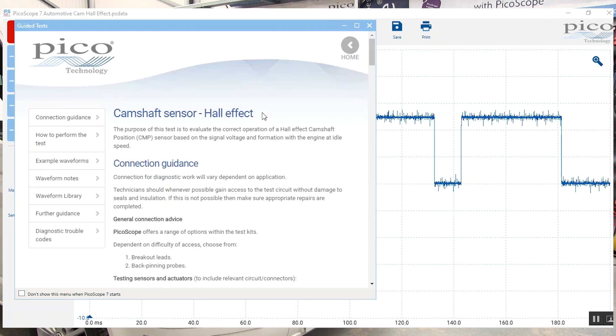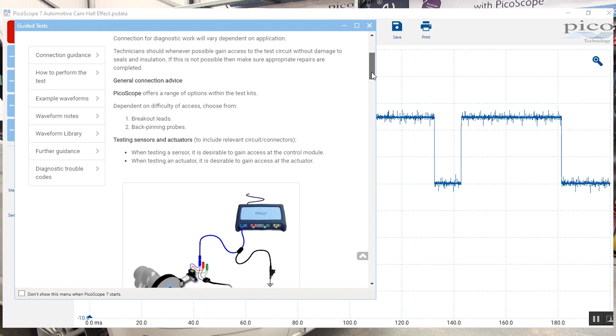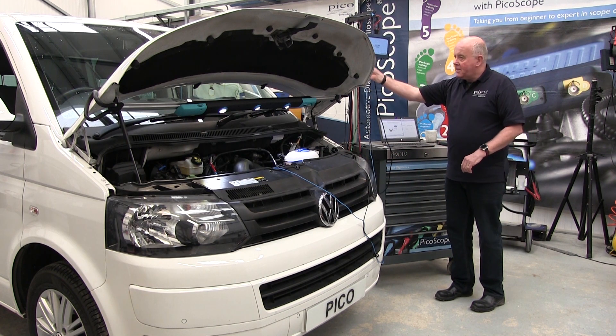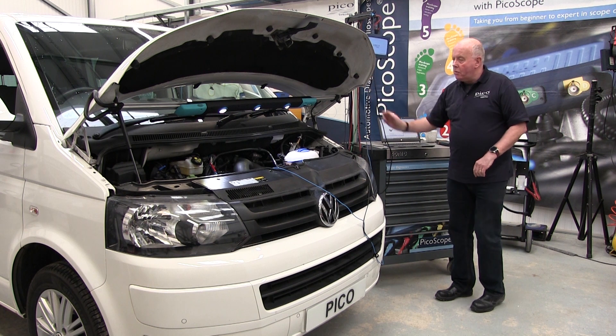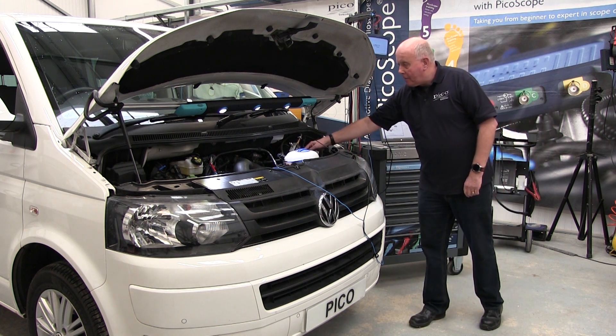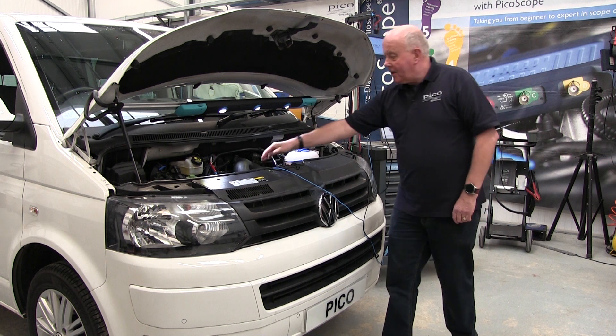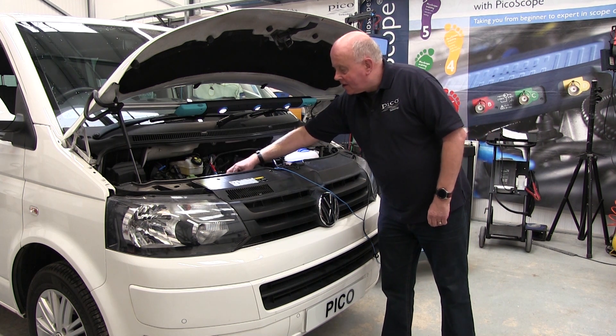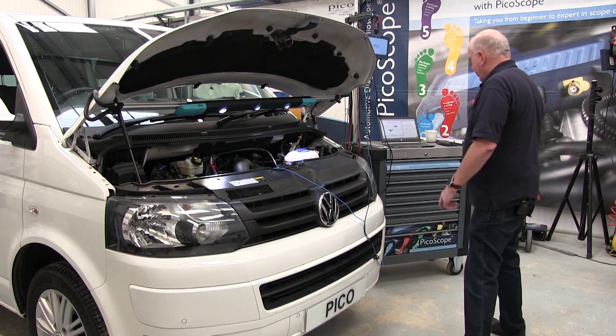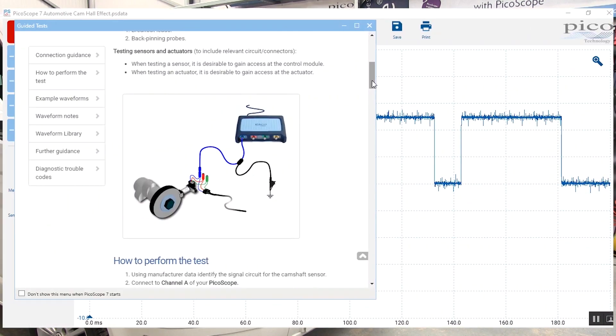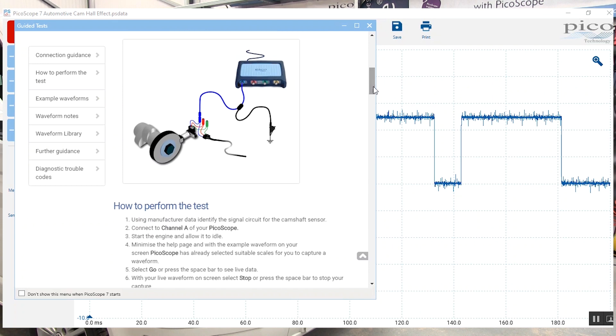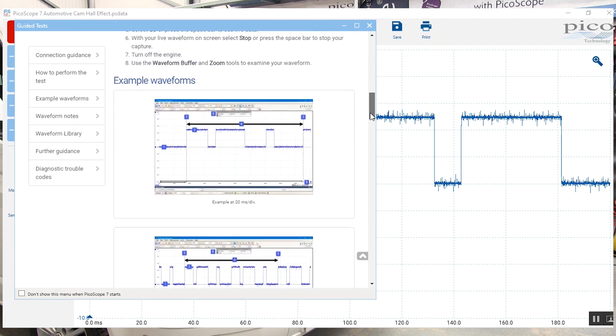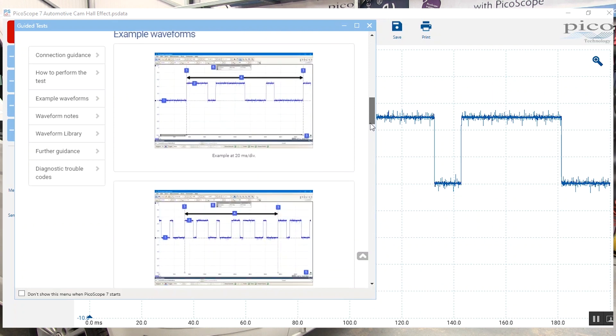Within PicoScope we always have a help file to explain what to do. Here we have the sensor. We've connected up to our scope, we've got our negative cable on the battery and we've plugged into our camshaft sensor. We can scroll down, look at our connection and then see all the different waveforms and the patterns and the time scale on our preset menu.